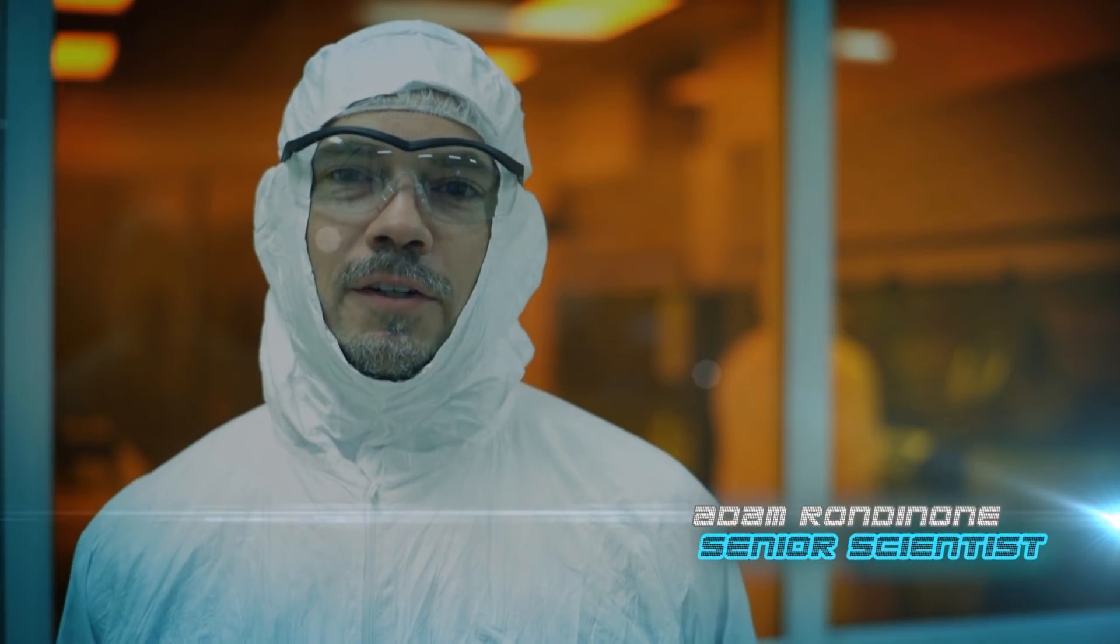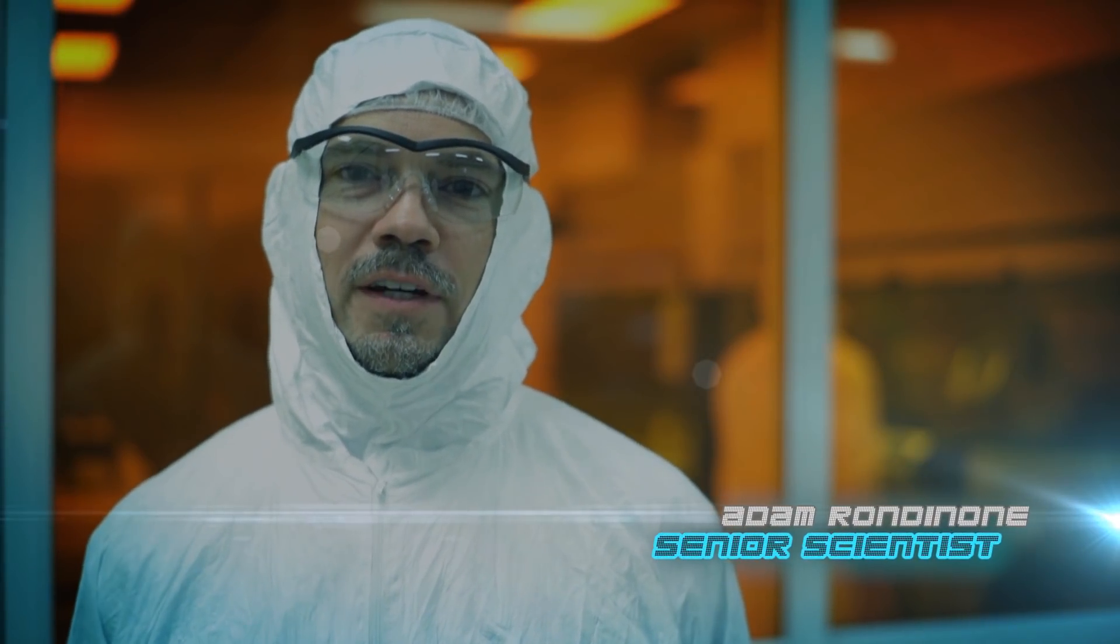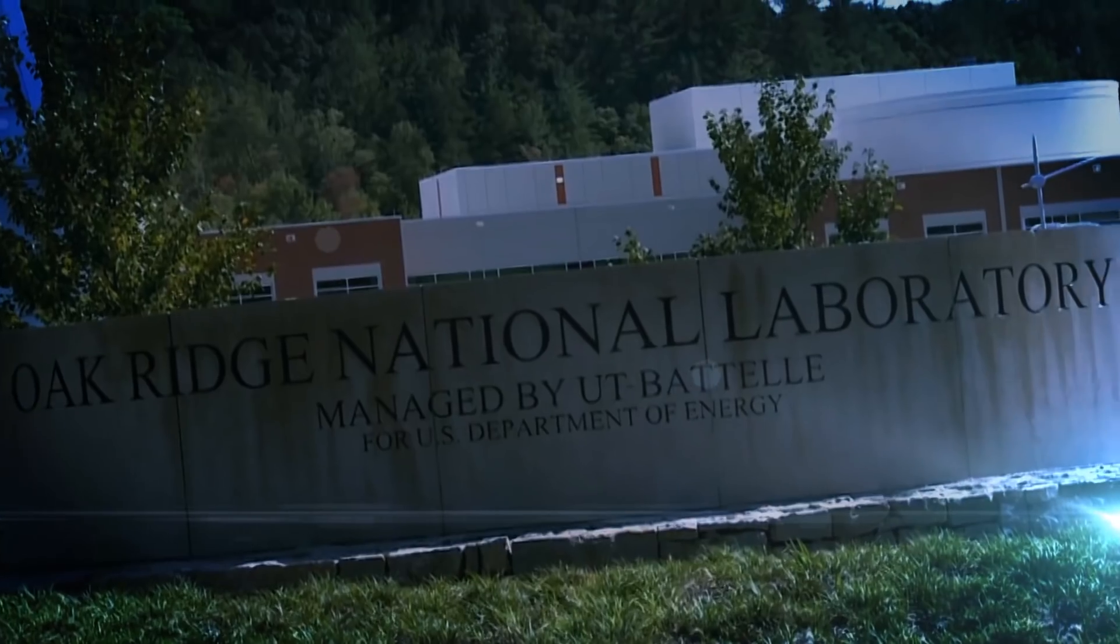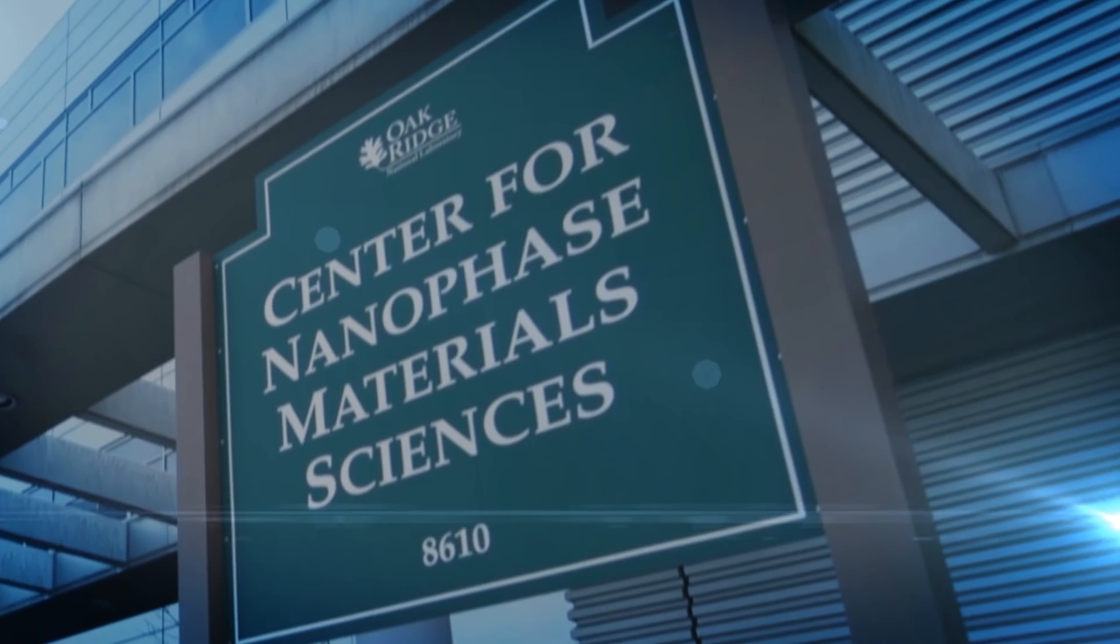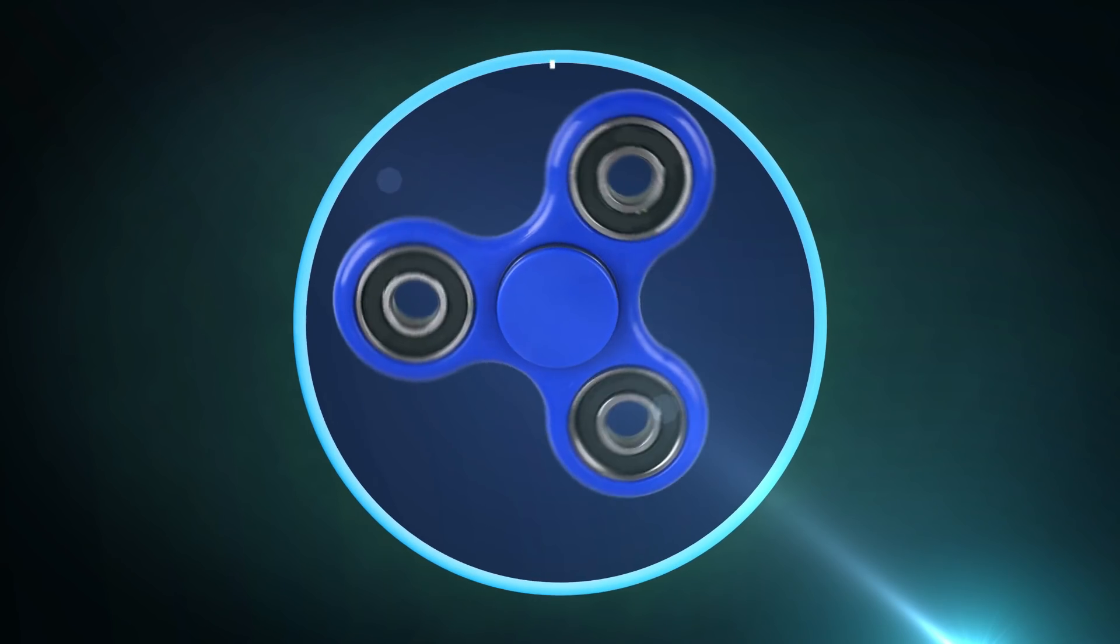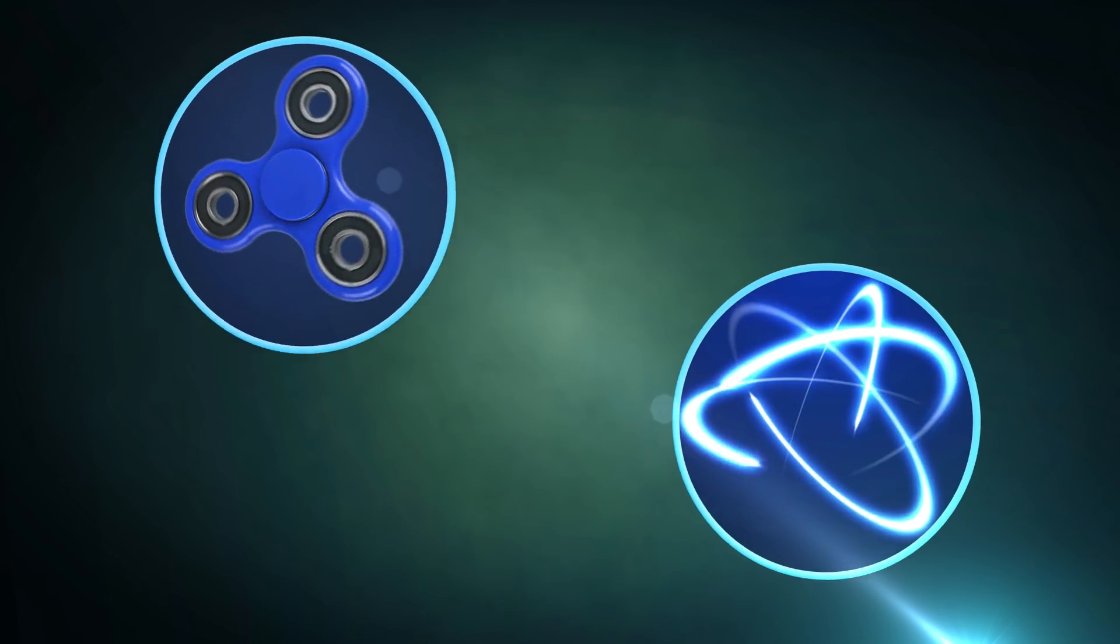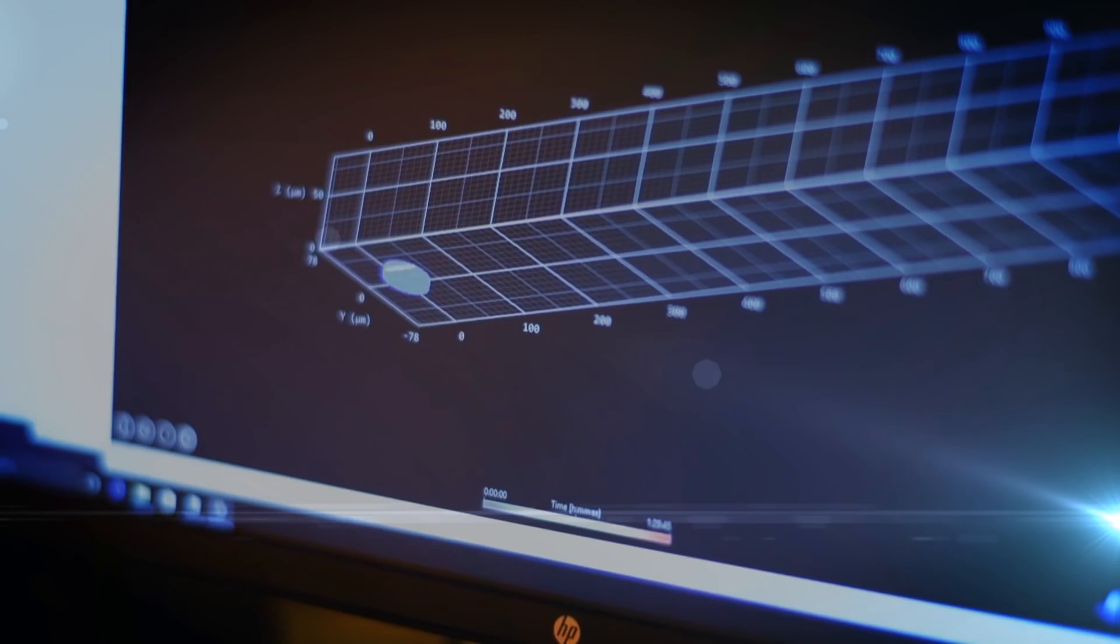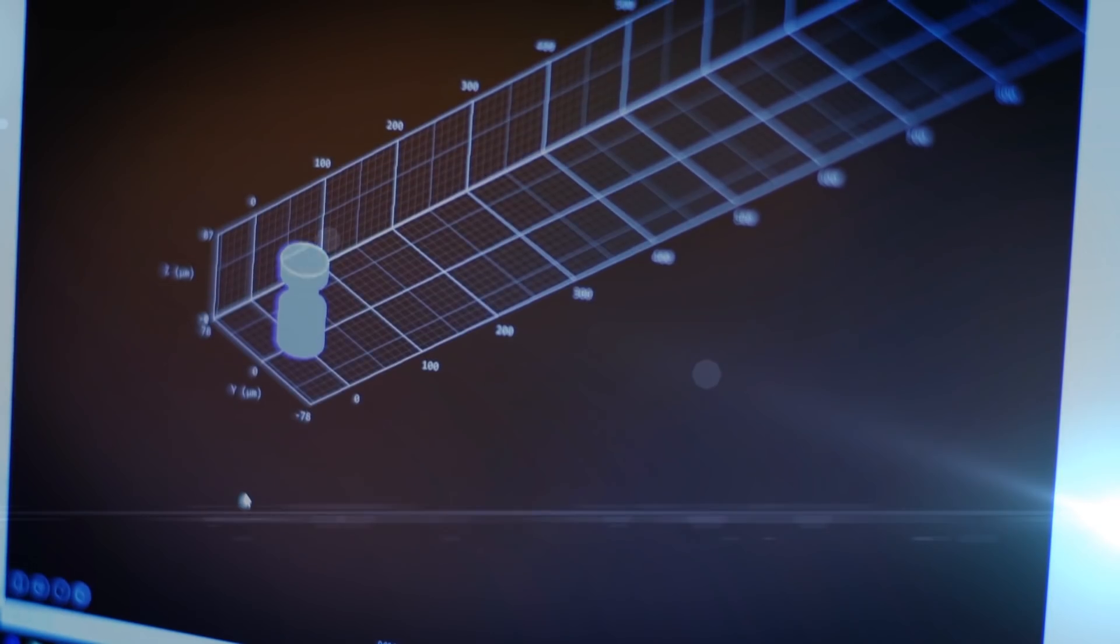Hi there. I'm Dr. Adam Rondononi. I'm a senior scientist at the Oak Ridge National Laboratory's Center for Nanophase Materials Sciences. Well, kids love fidget spinners and kids love science, so we're going to do a little science demonstration today and we're going to make the world's smallest fidget spinner.